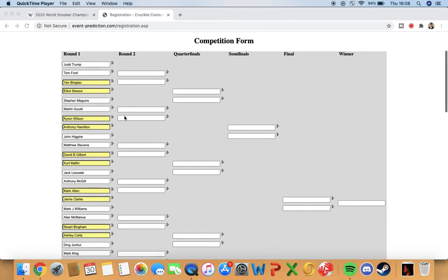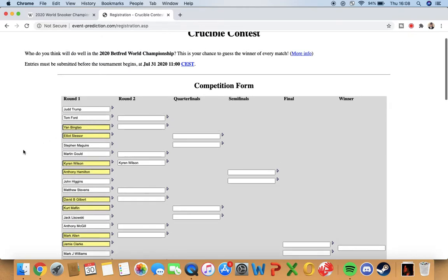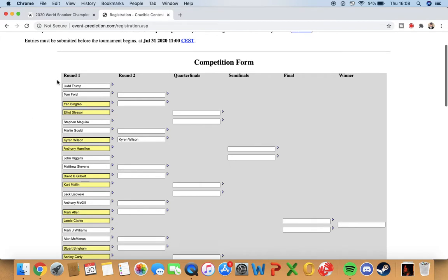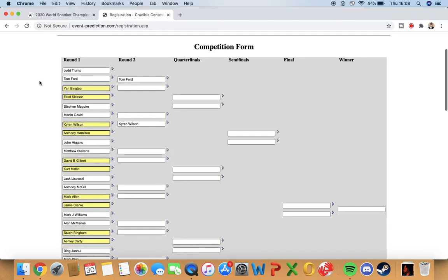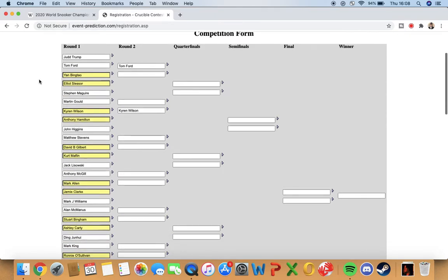We know straight away I'm quite certain that Kyron Wilson will win that. I know people disagree with me, but I think Tom Ford's gonna beat Judd Trump. I just feel like Trump's not played well since the lockdown and I feel like he's gonna have the nerves of the Crucible. I think we'll see a shock.